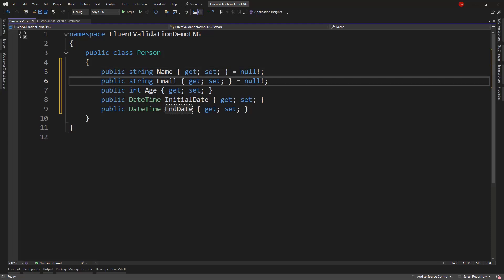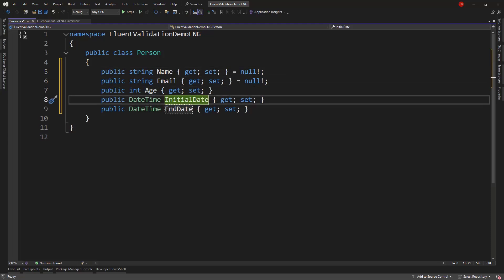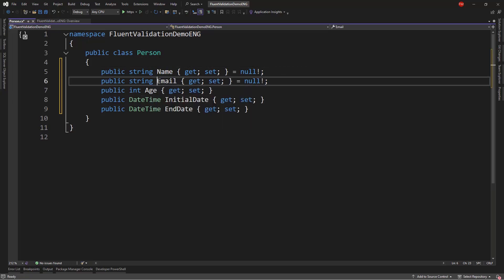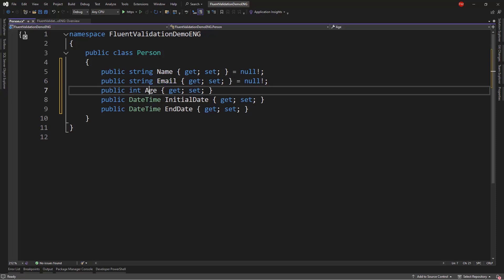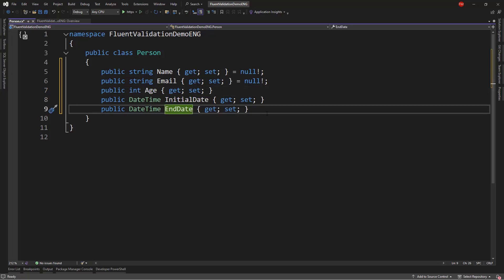And I will add the following properties. We have a name, email, age, initial date, and end date. There are some validations that we want to apply. For example, I want name to be non-nullable, email I want it to be an email address, age should be a value from 18 to something like 150, and initial date should come before end date.